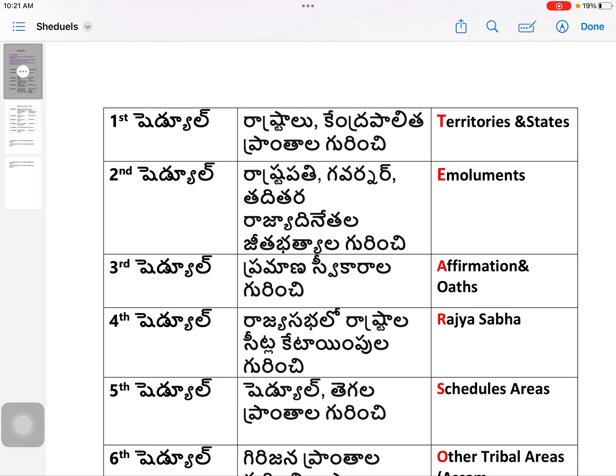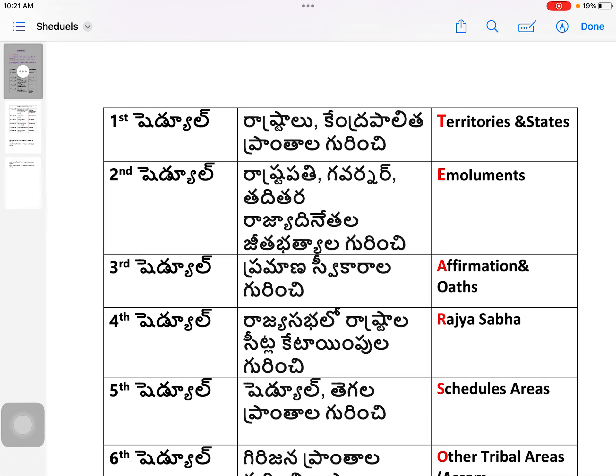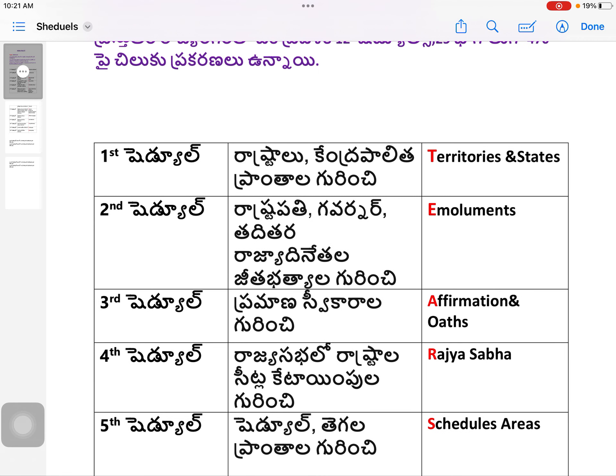The mnemonic is: TEARS of OLD PM. T-E-A-R-S — O-L-D — P-M. T is Territories and States — that is the First Schedule, covering Rashtras (States) and Kendra-shaasit Pranthalu (Union Territories). E is Emoluments — Second Schedule — covering the Rashtrapati, Governor, and other constitutional authorities' salaries and allowances.